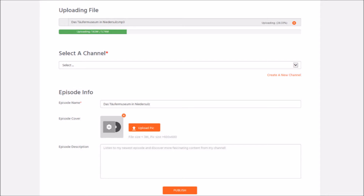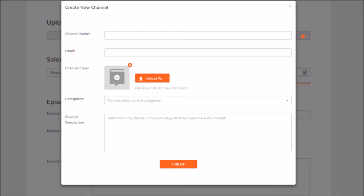Then you have to select the channel where this podcast episode belongs. Since this is your first episode, you actually have to create a new channel. The channel is basically the podcast name — the name of your podcast show. Go ahead and click 'create a new channel'. Click on that link and then this window pops up where you fill in all the information needed.